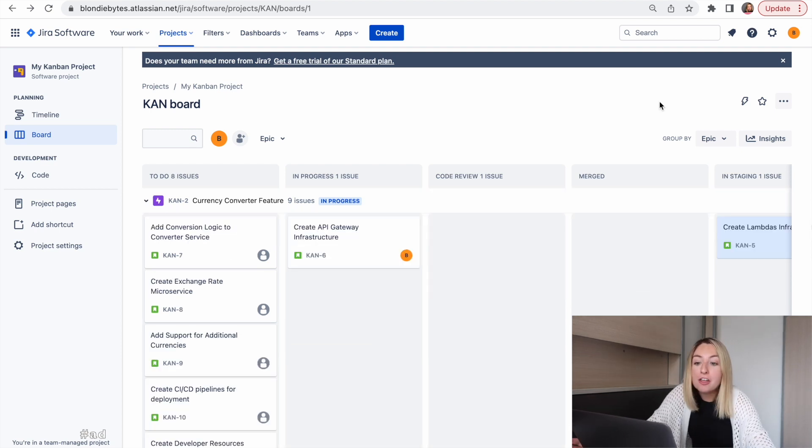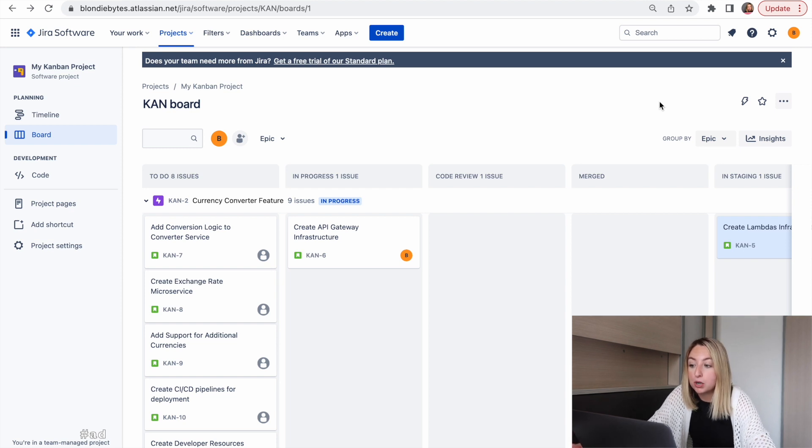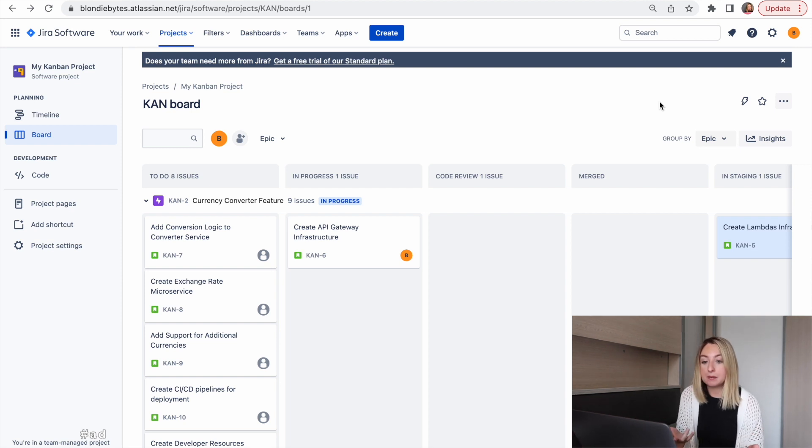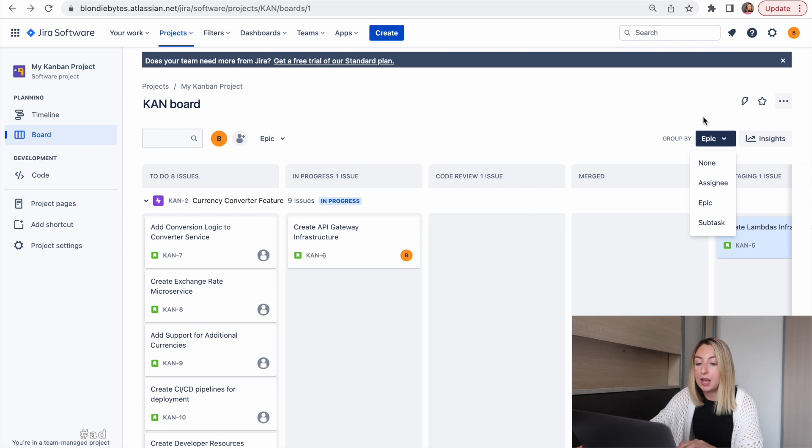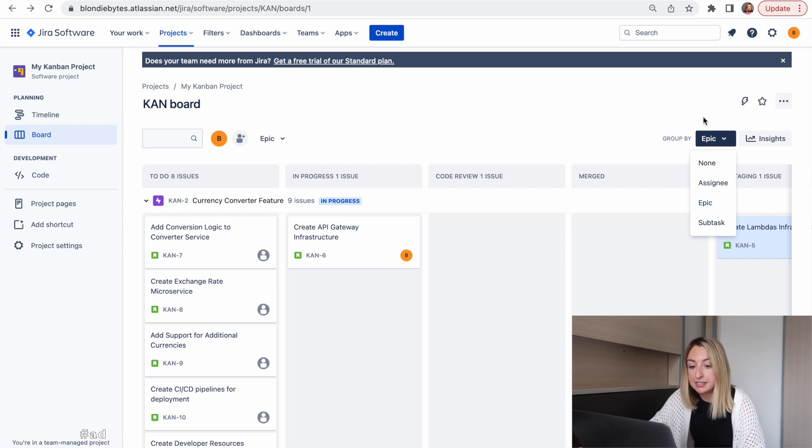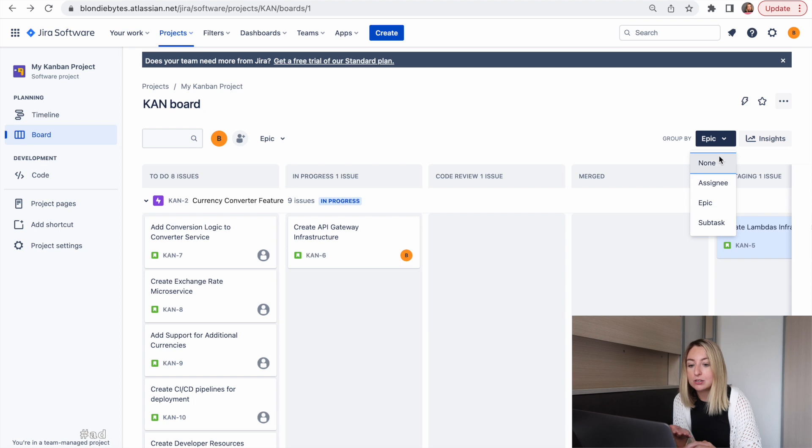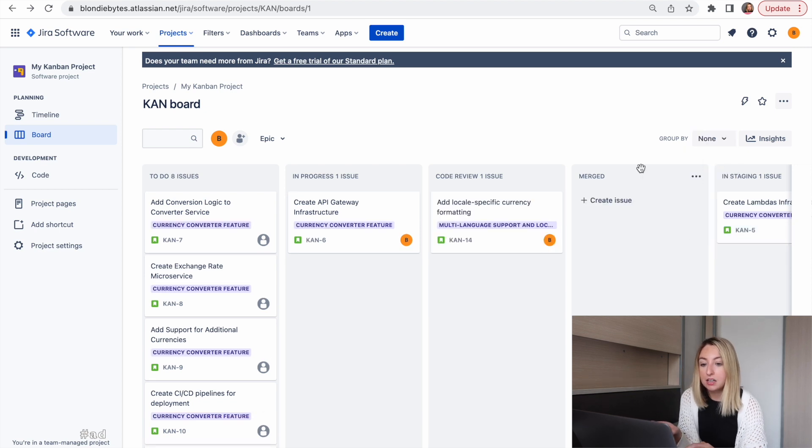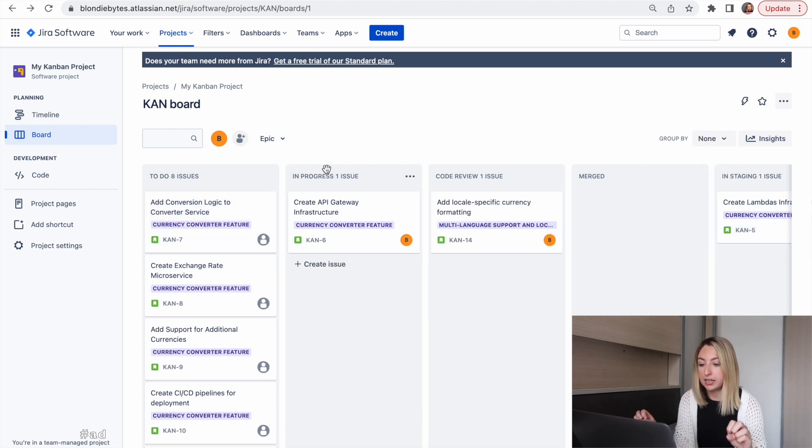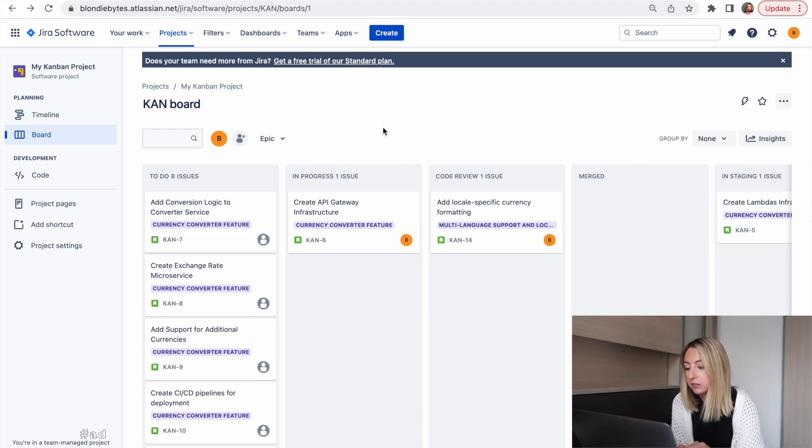Now there are other ways to group things on your board. I'm grouping by epic because I find it's the easiest way to see a project status. But you can also group by subtask or assignee or just have all of your tickets up on the board. So this board worked for a while, but then we had a reorg and we had to rethink our processes.